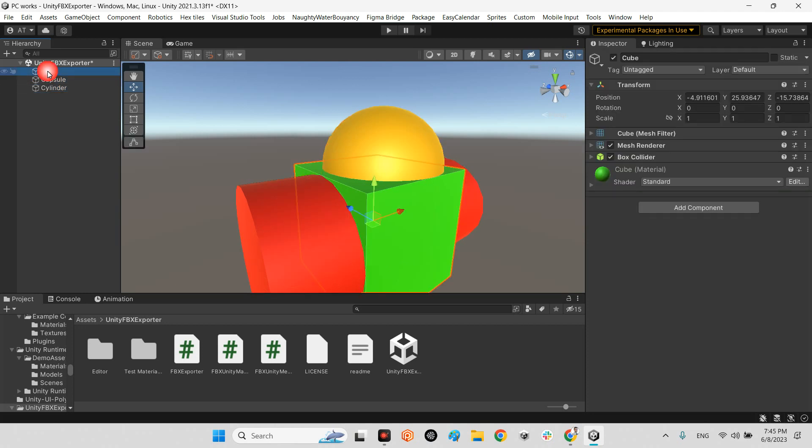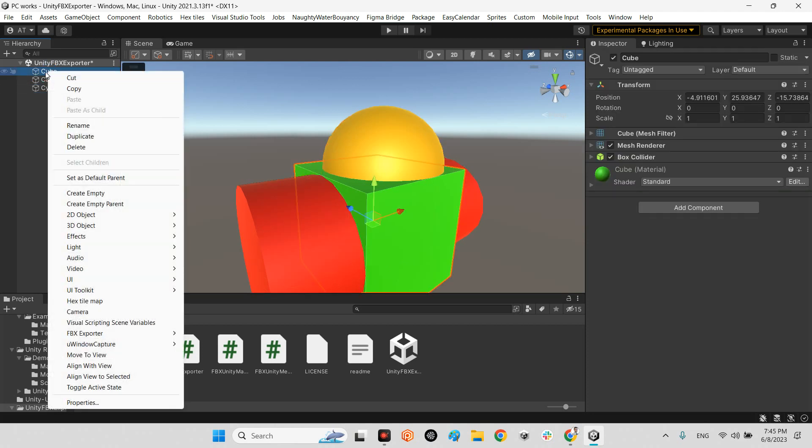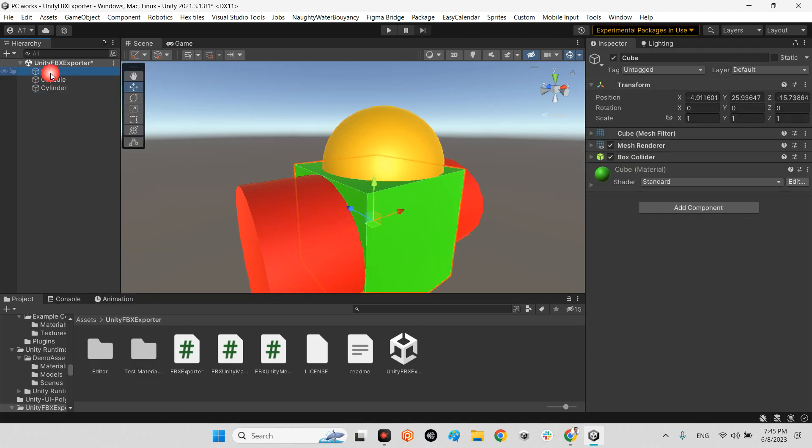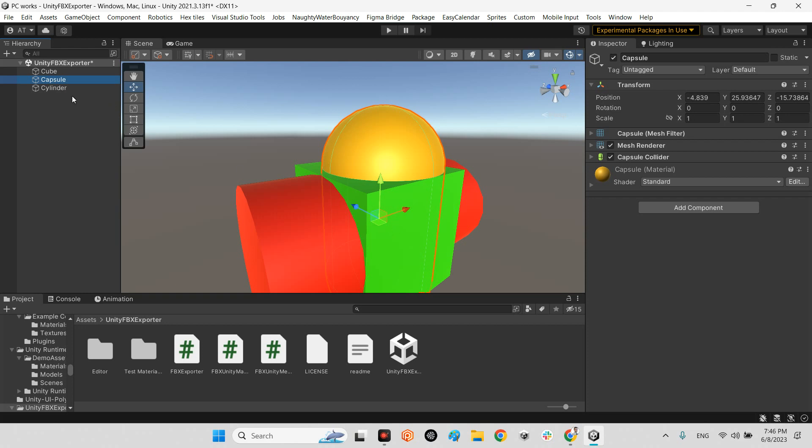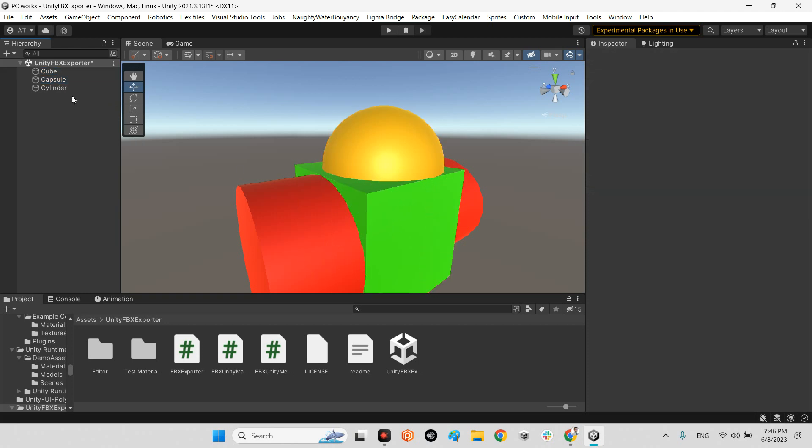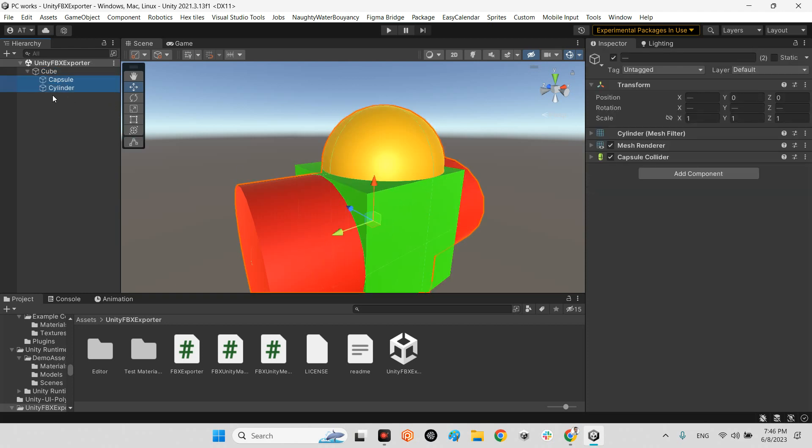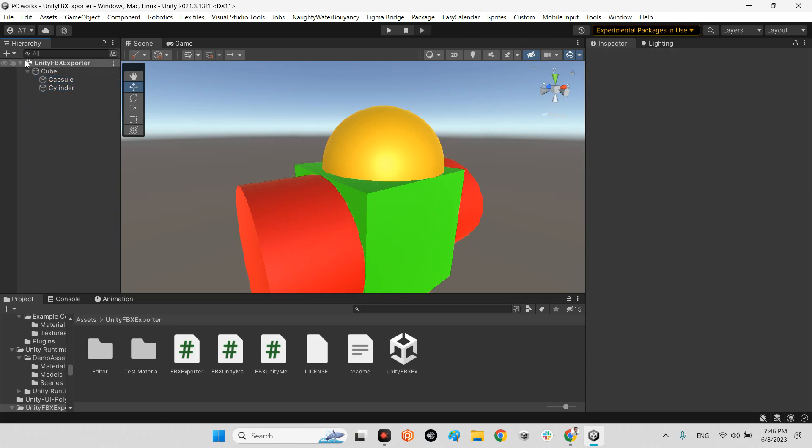For example, if I do something like this and export an FBX file from cube, it just generates cube, not other parts. So the other parts have to be children of this main 3D model.